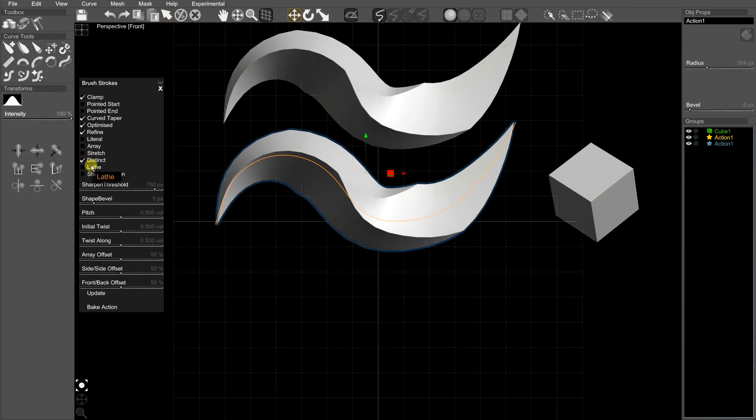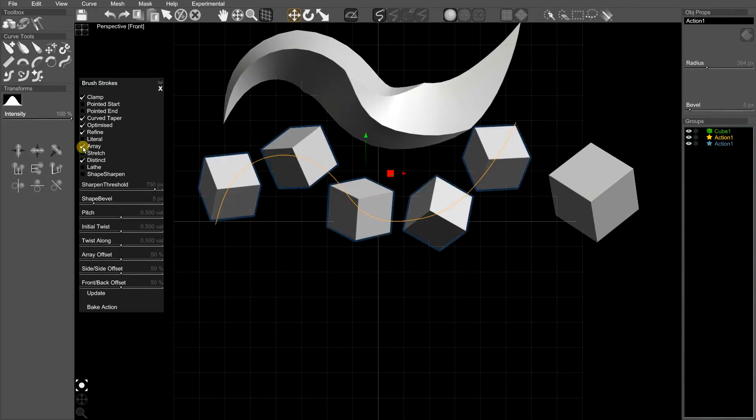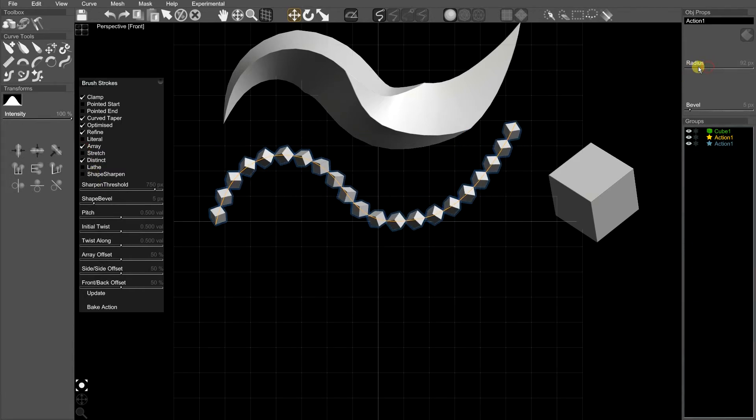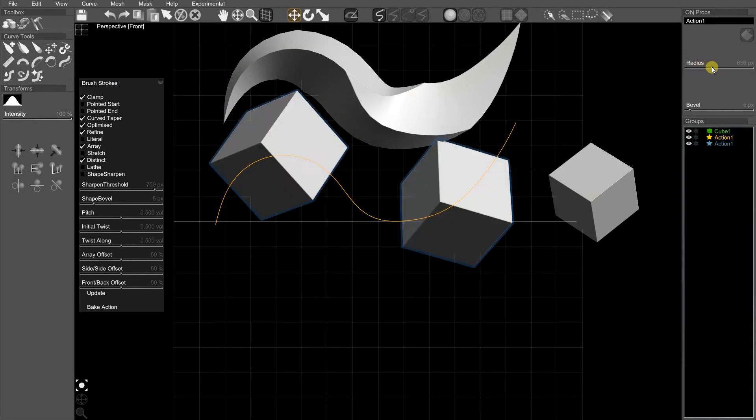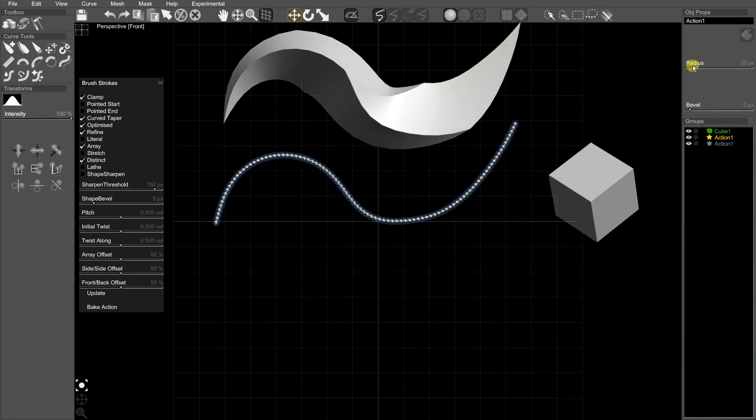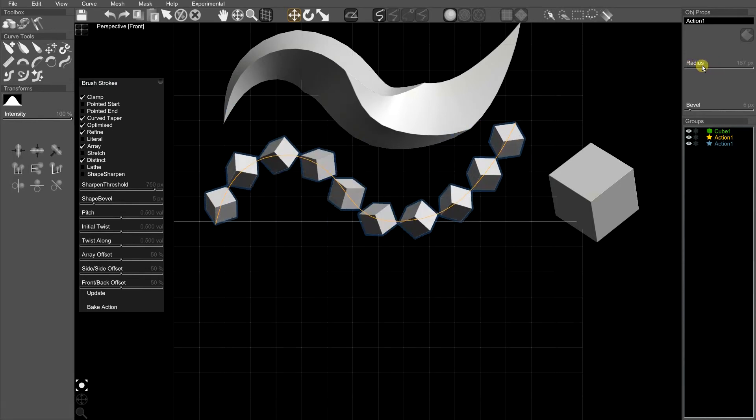So first thing to try, turning on array mode. This makes lots of little copies of the object instead of stretching it. So turning on array, when we change the radius now, it'll make more or less copies.